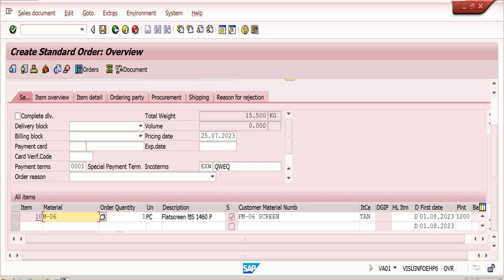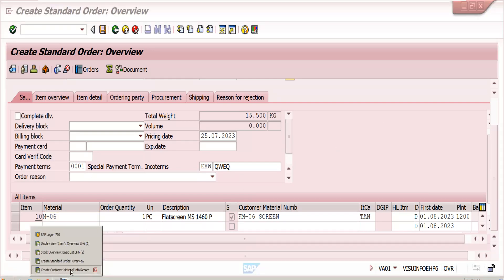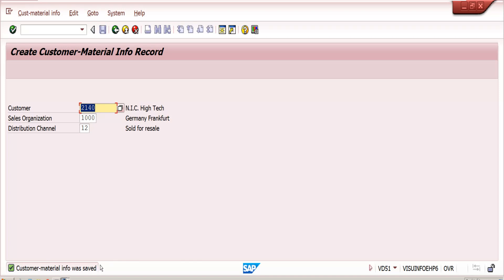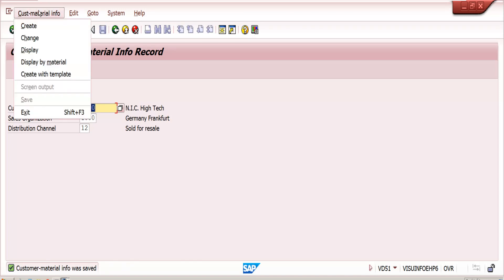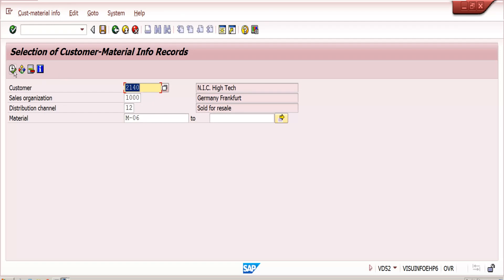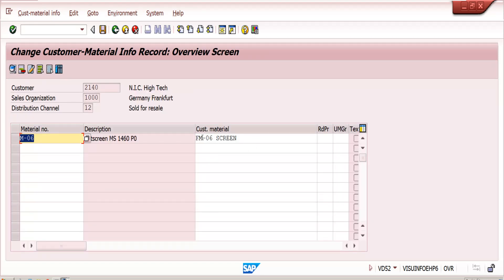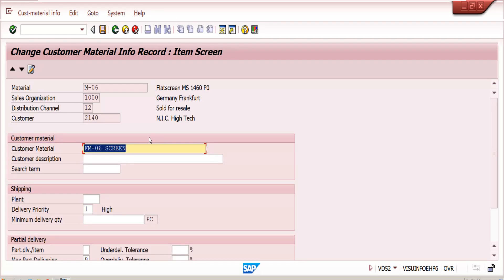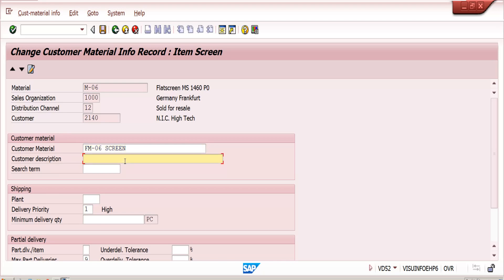To add the customer's own description, go to VD52 — Customer Material Info Record change. We already created the customer material number. Double-click on the item, and here you can maintain whatever description the customer uses under that customer material number.